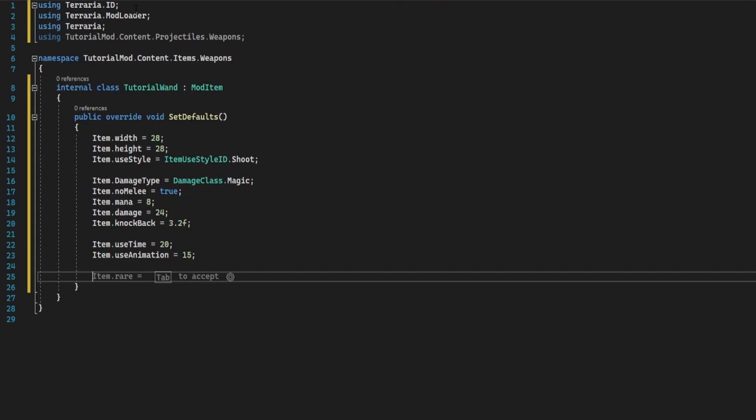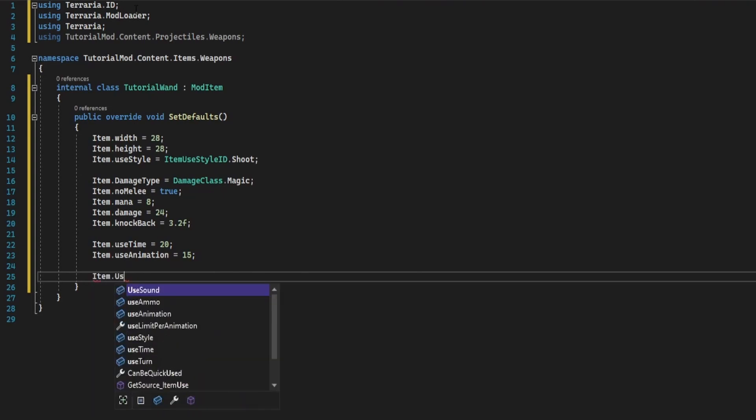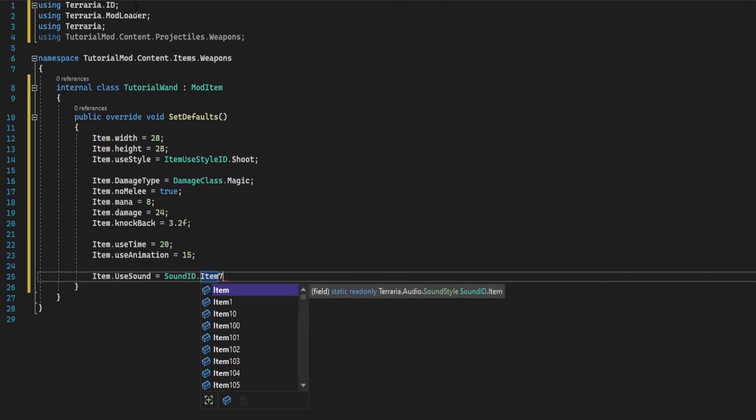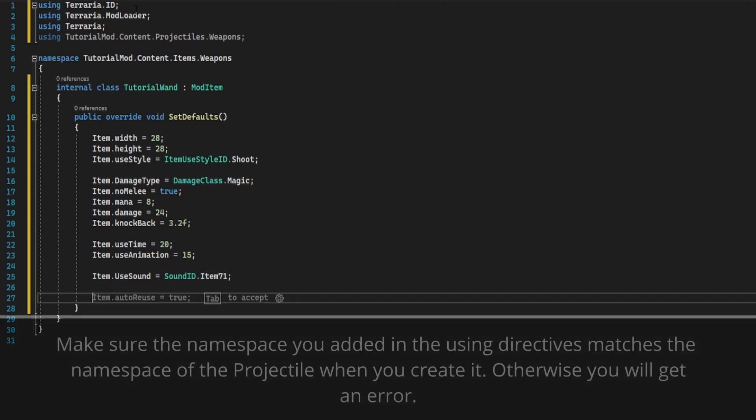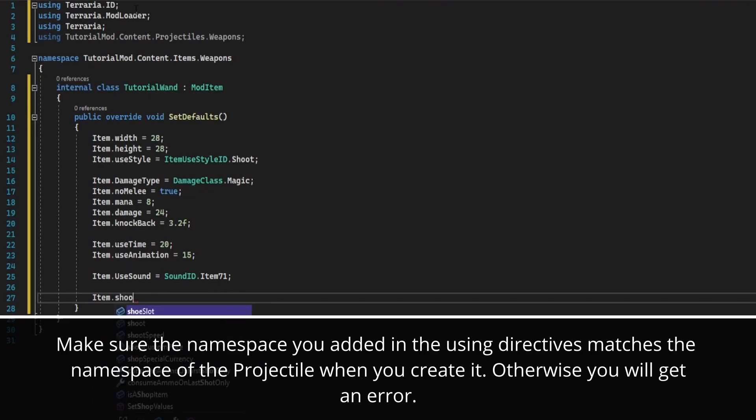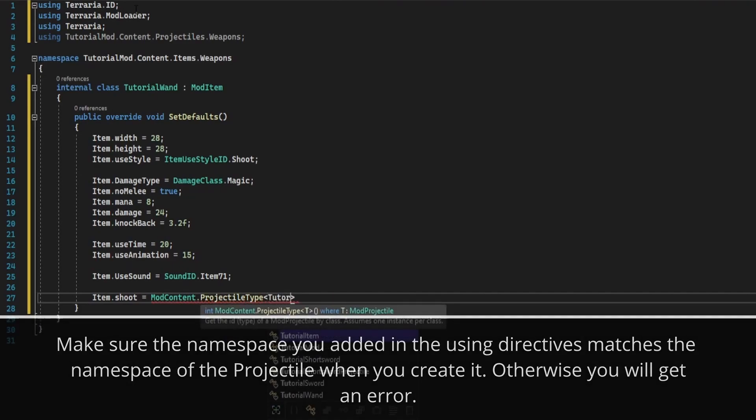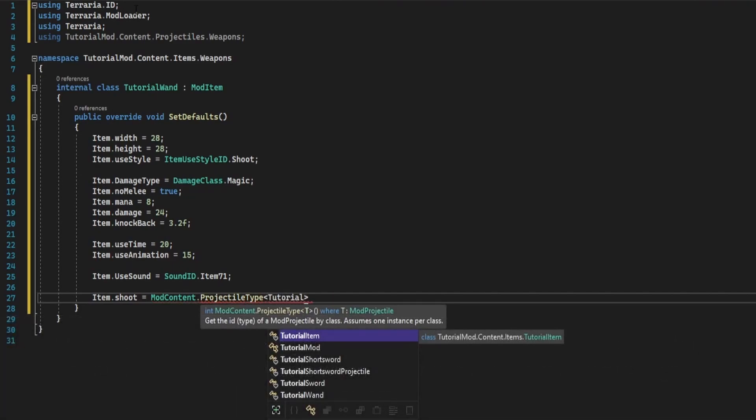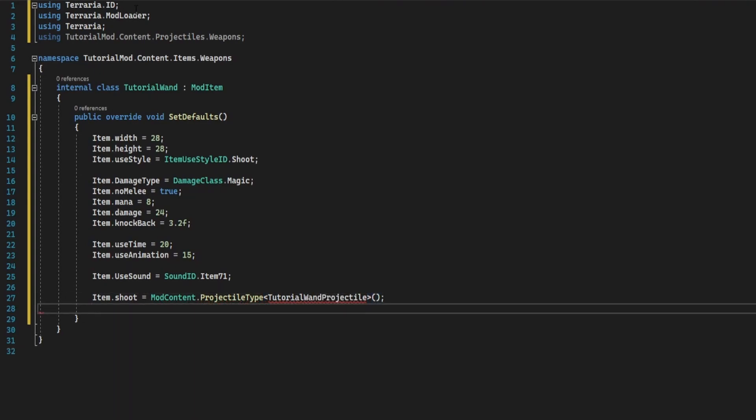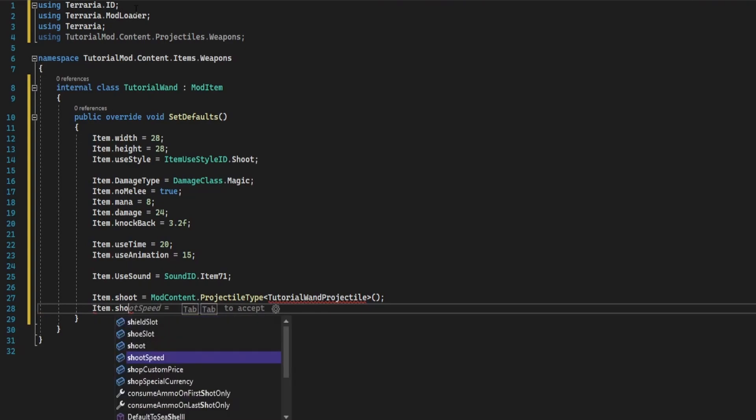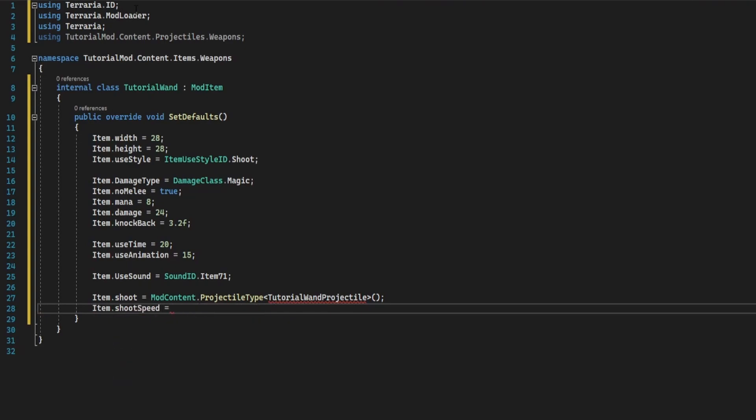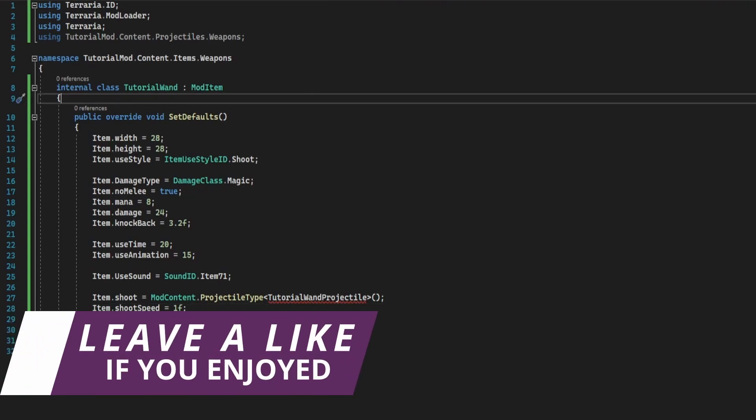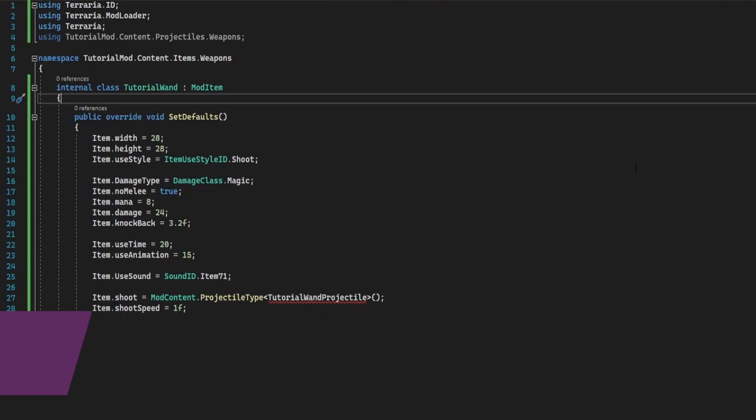Item dot use sound, I'm going to use sound id dot item 71. And then you do item dot shoot equals mod content dot projectile type, and then it's going to be the name of your projectile which we haven't created yet but we will. And then item dot shoot speed, I'm going to set this to 1f because of the way I'm doing the projectile. So you can also add in the static defaults and the add recipe, but I'll leave that for now because I've covered those before.